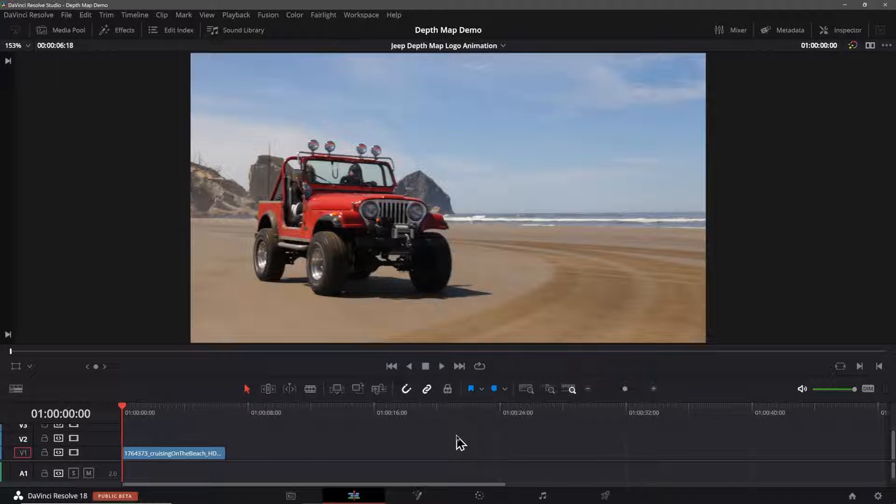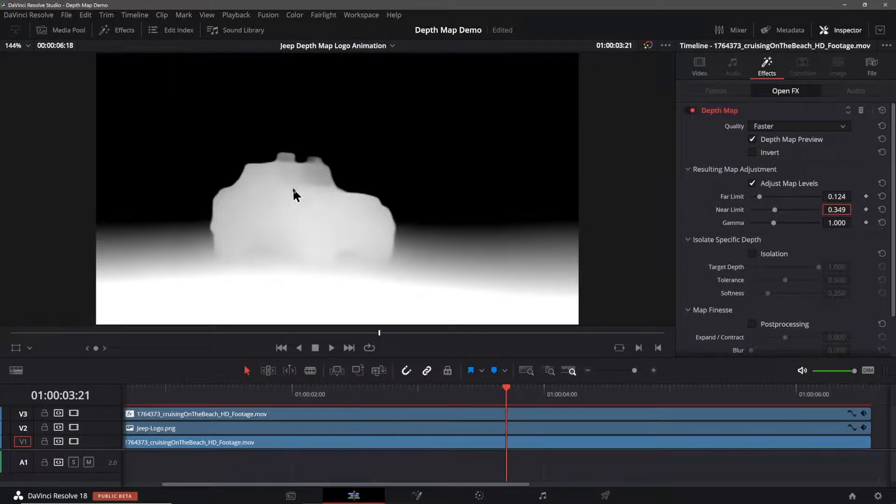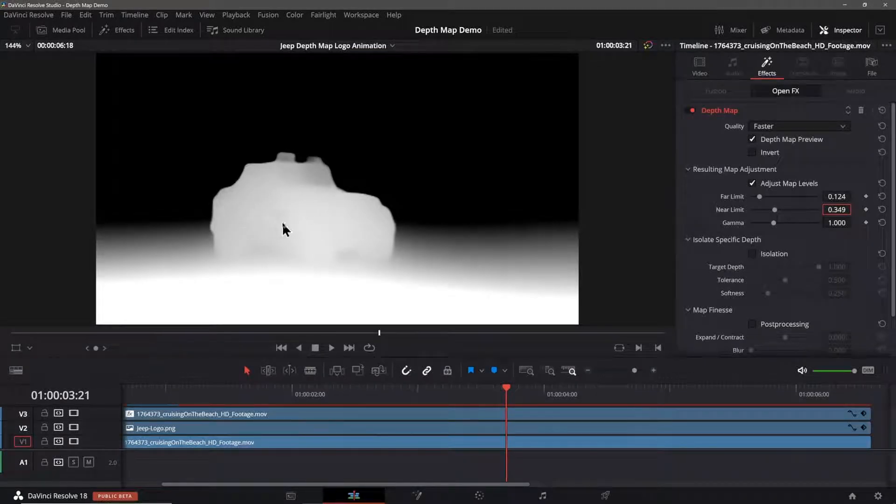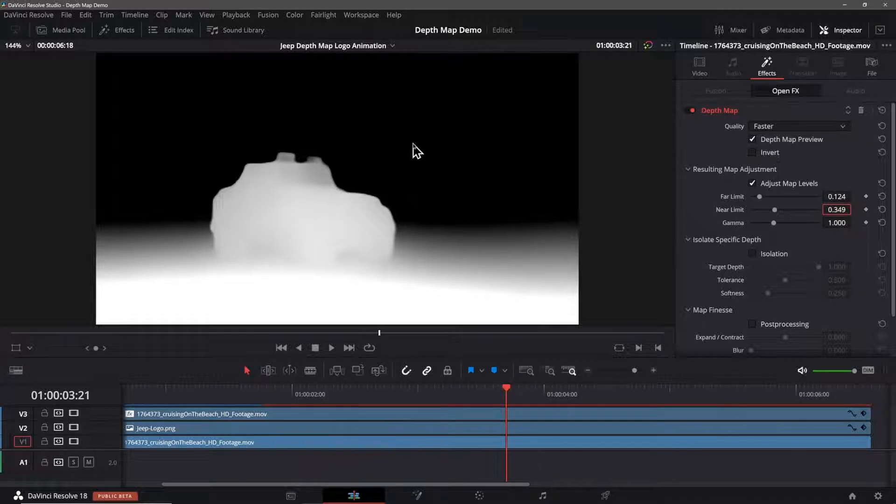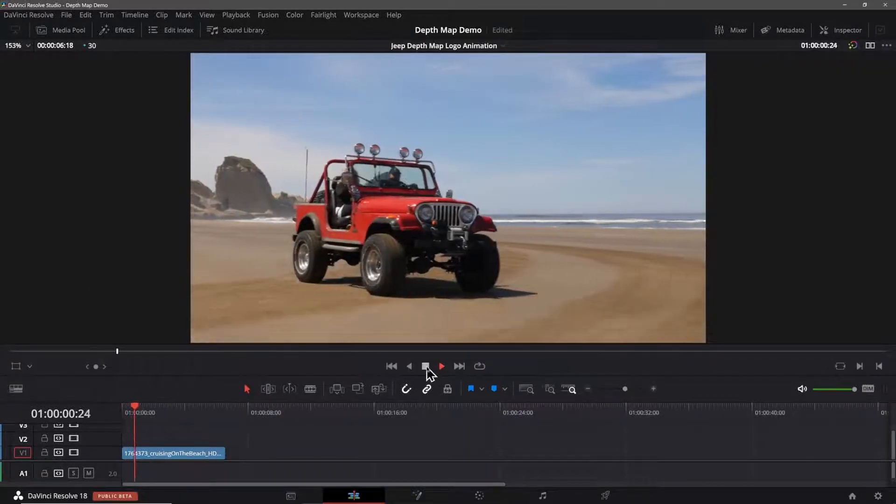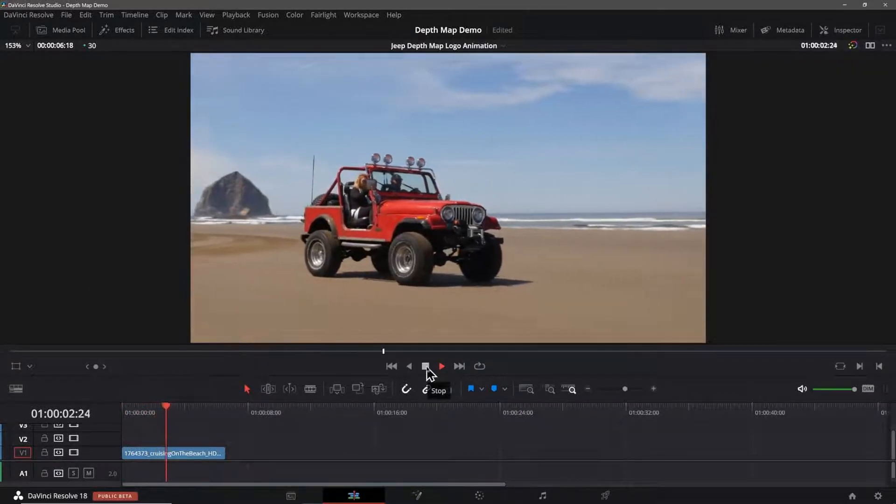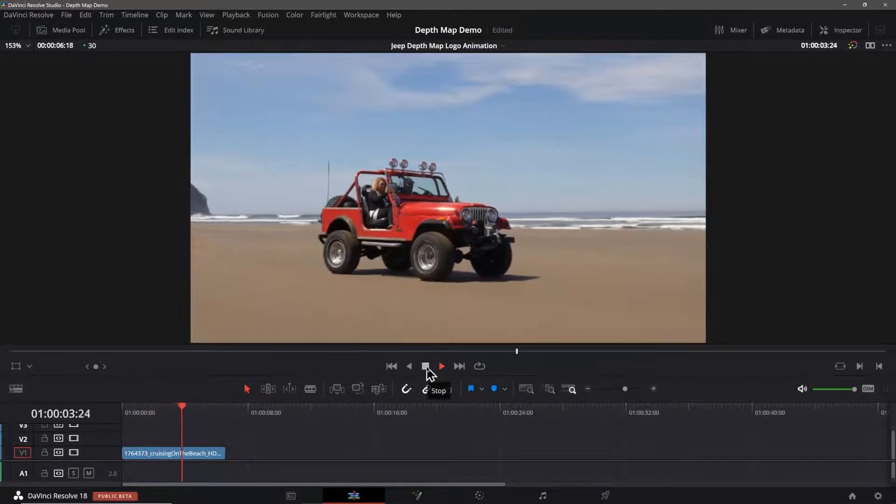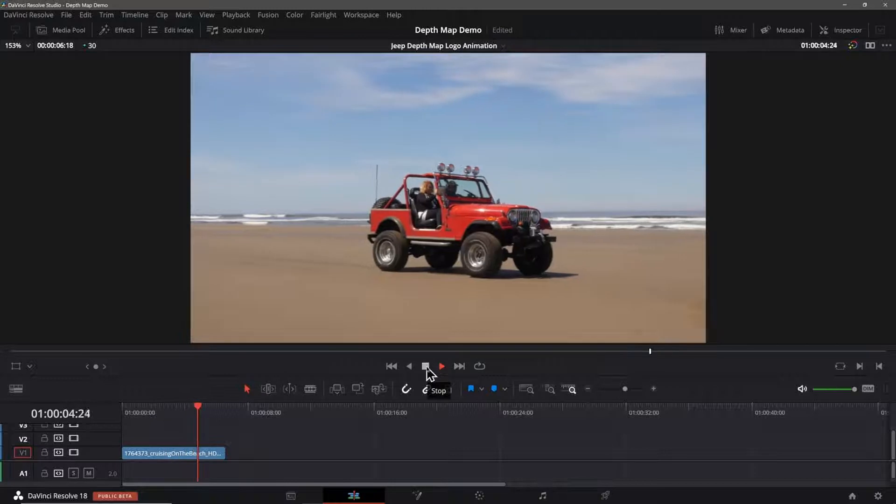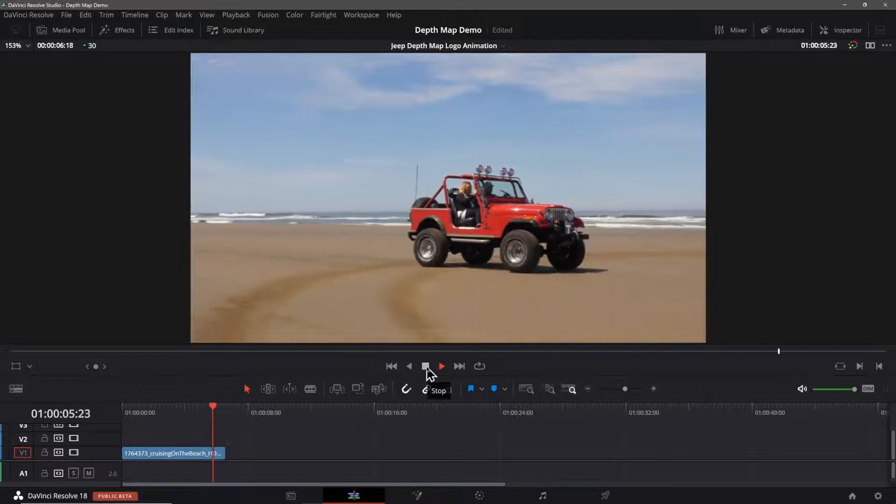So what exactly does the depth map do? It calculates what's in the foreground and what's in the background of your shot. When we look at the depth map itself, we can see that closer objects are whiter and the ones further away get darker until they get to black. I'll play the clip here so you can see what it looks like before we make our changes.